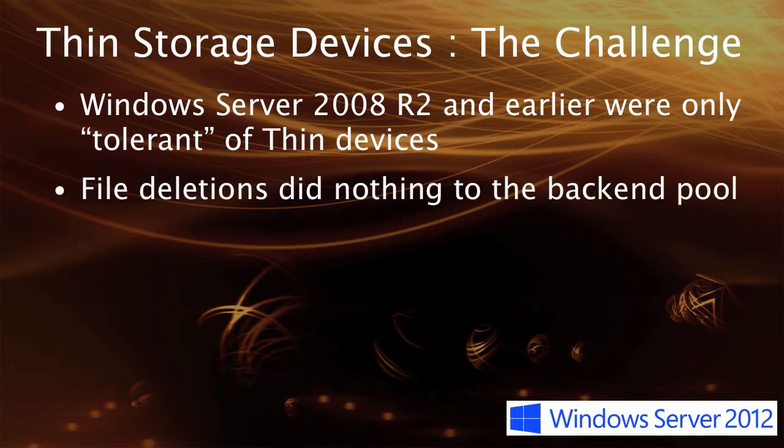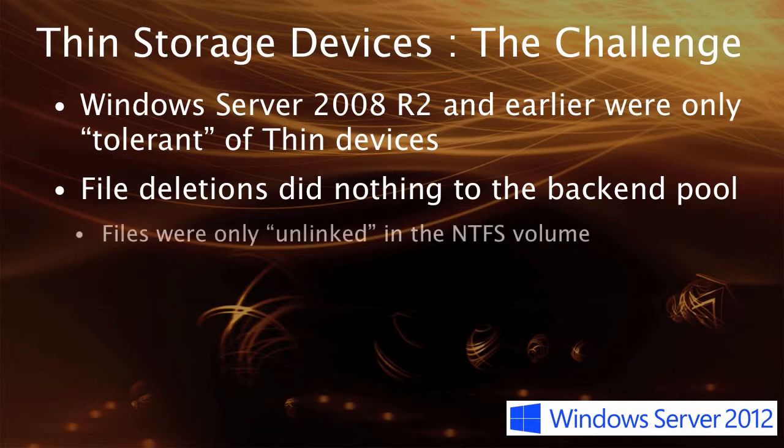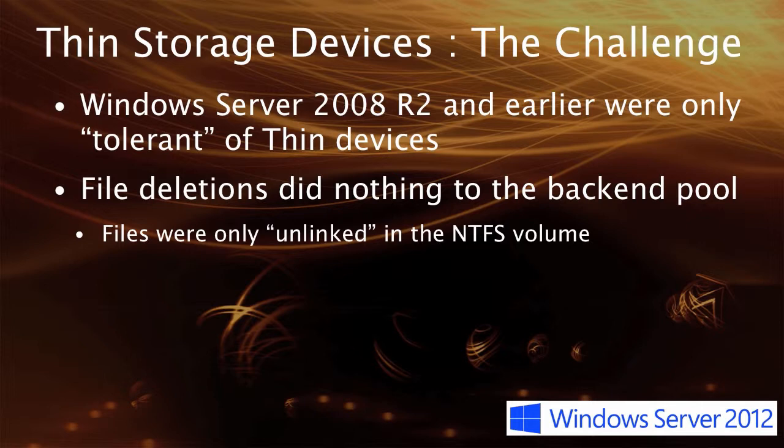The real problem was that when you removed a file, deleted the file from the file system, at the block level, nothing really happened. What was happening is that NTFS would unlink the device, and the blocks would remain allocated on the back end. So there was no communication from NTFS to the storage device to indicate that those blocks were now freed and could be returned to the pool.